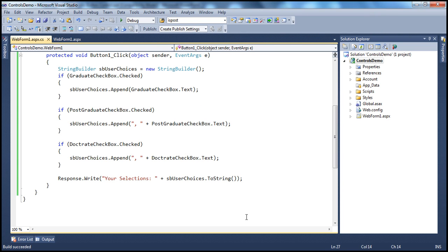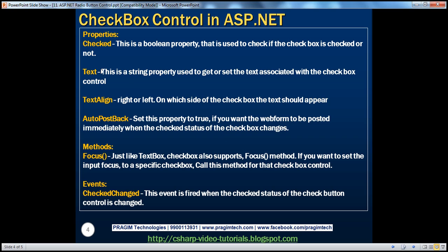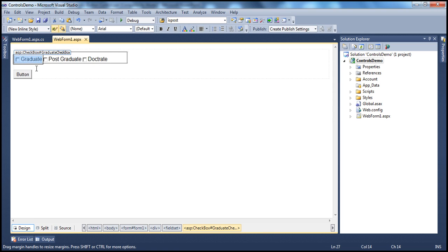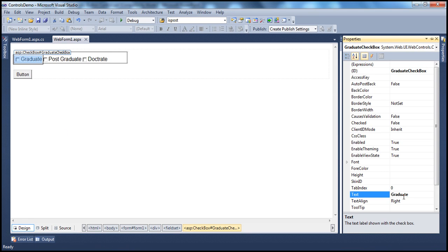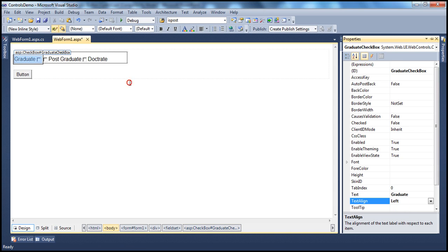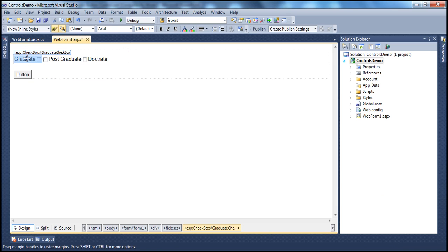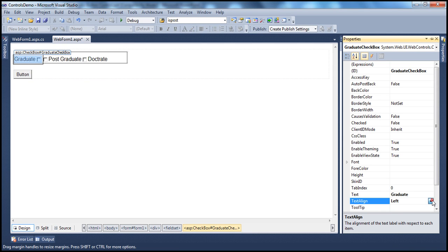We used the Checked property to get the user's selection, and the Text property to get or set the text associated with the checkbox control. The TextAlign property, similar to the radio button control, controls how you align the text — either to the right or left side of the control. You can change it in the Properties panel; setting it to Left aligns the text on the left side.